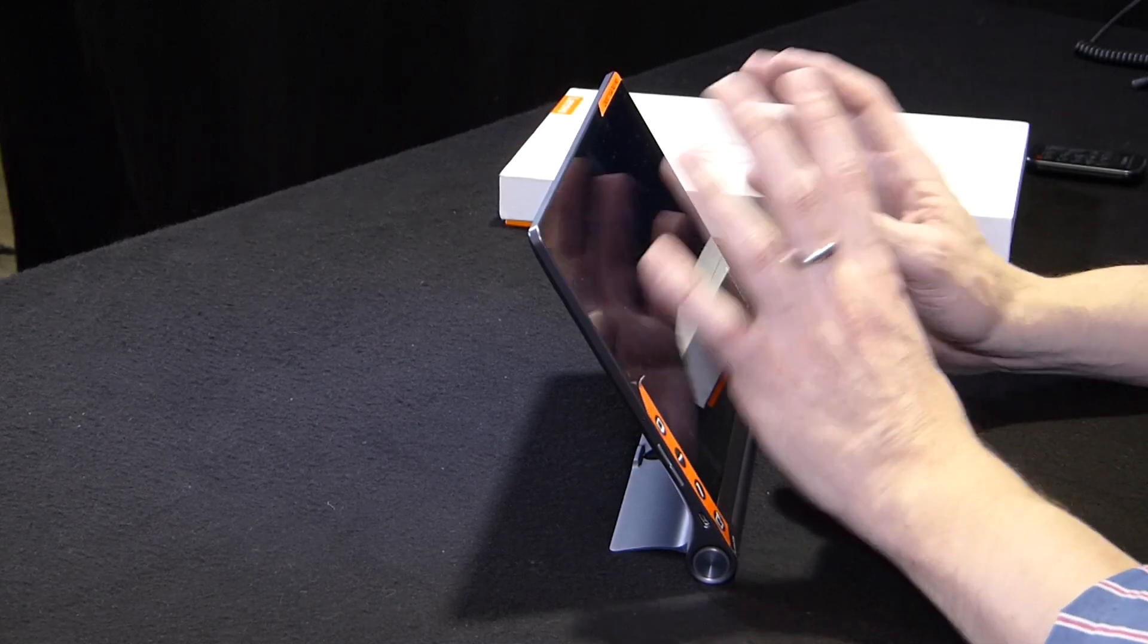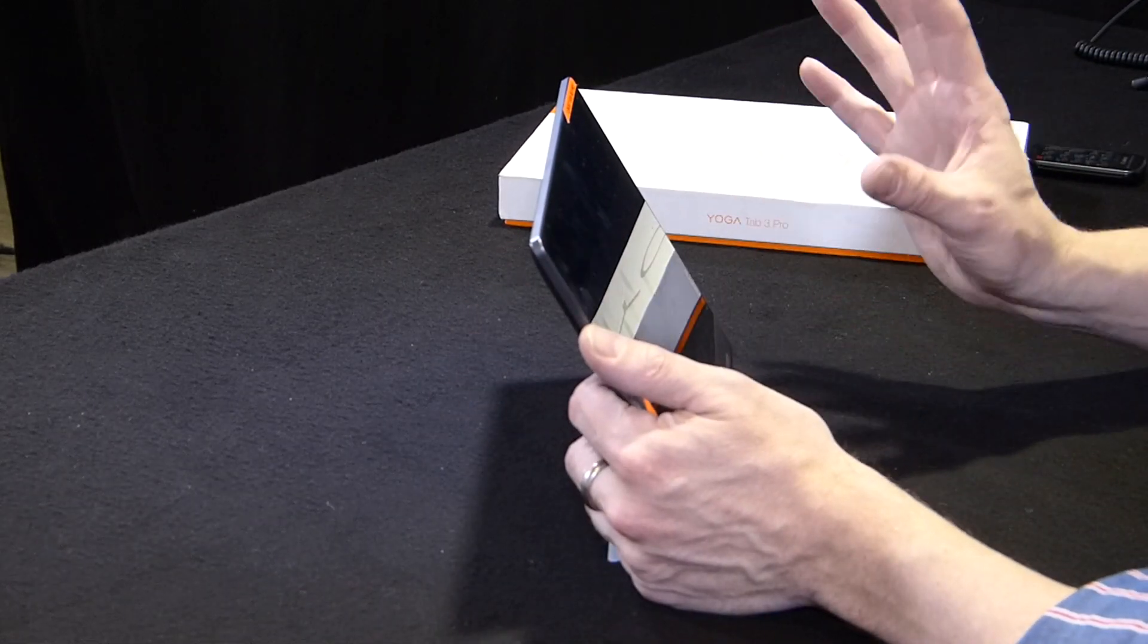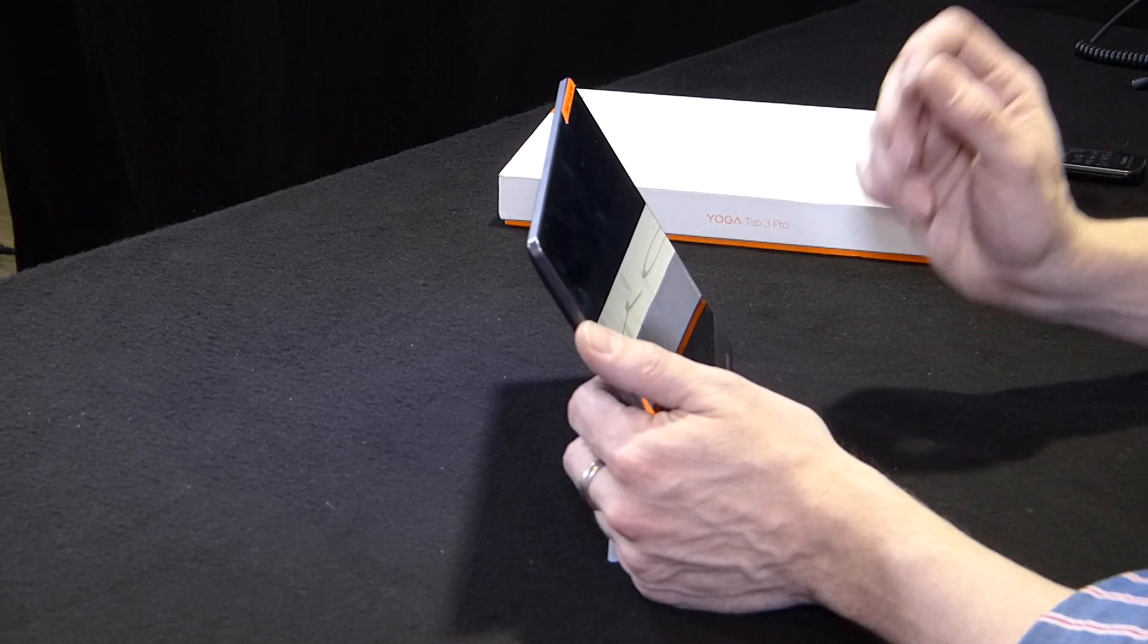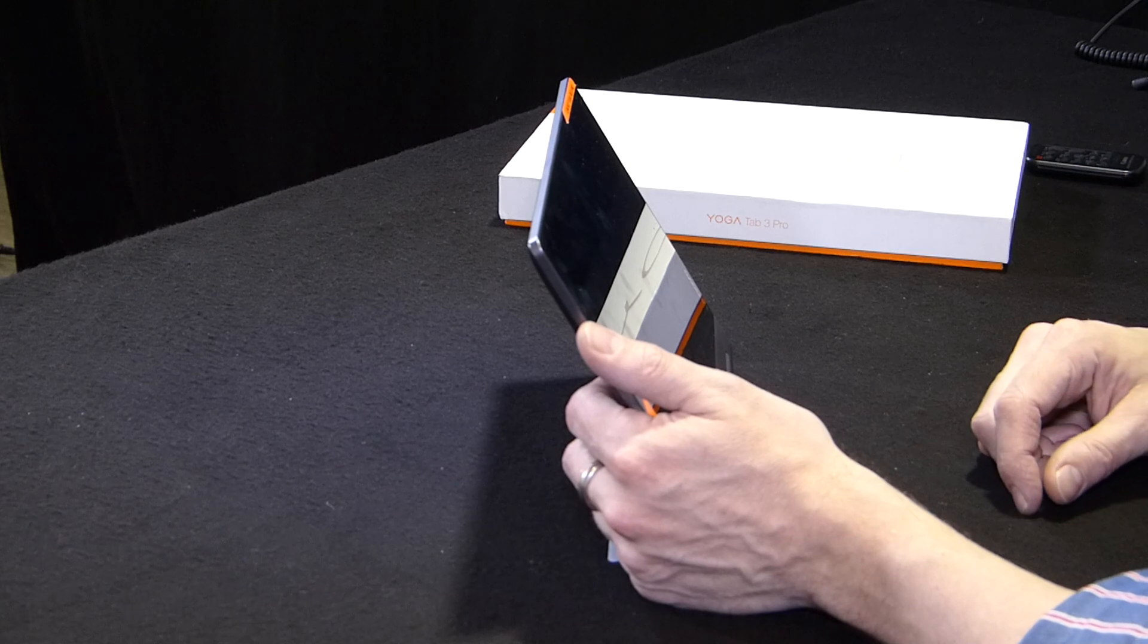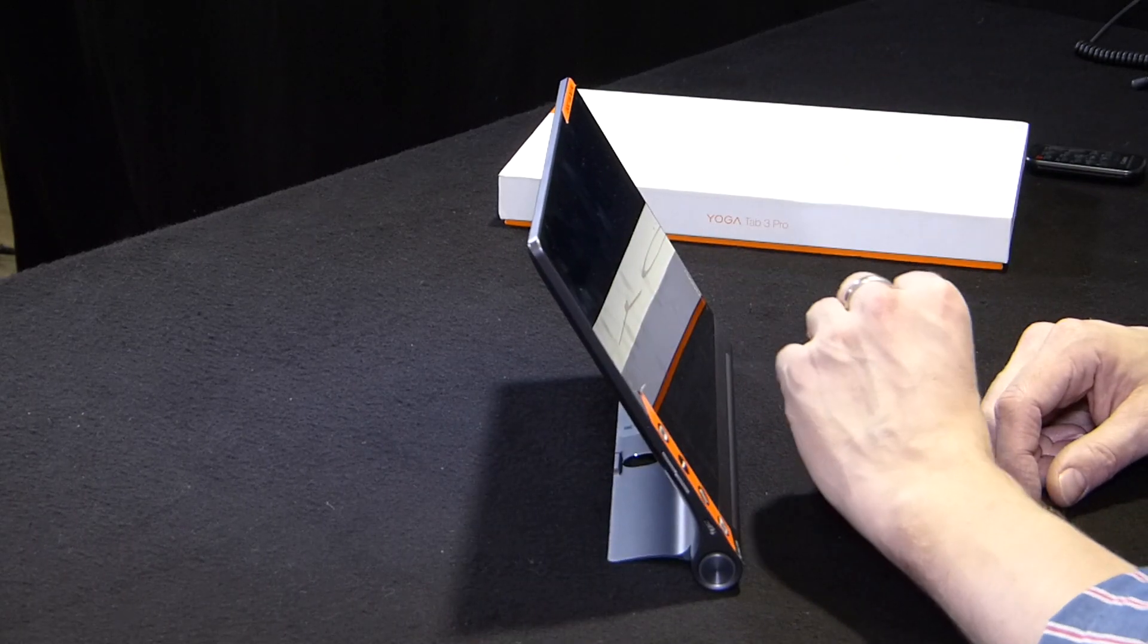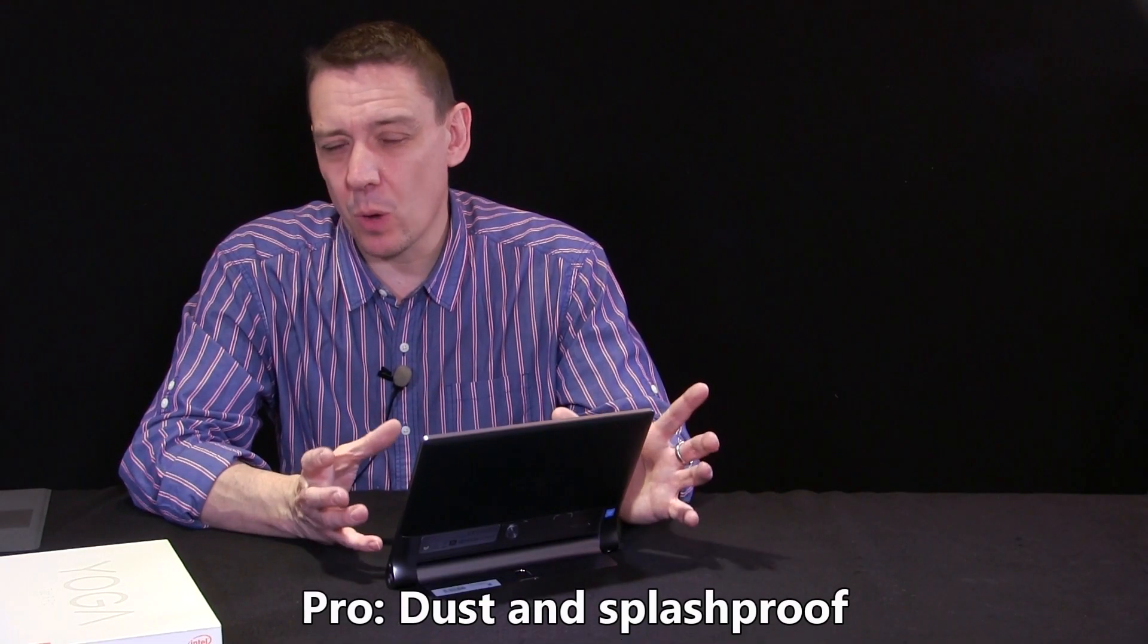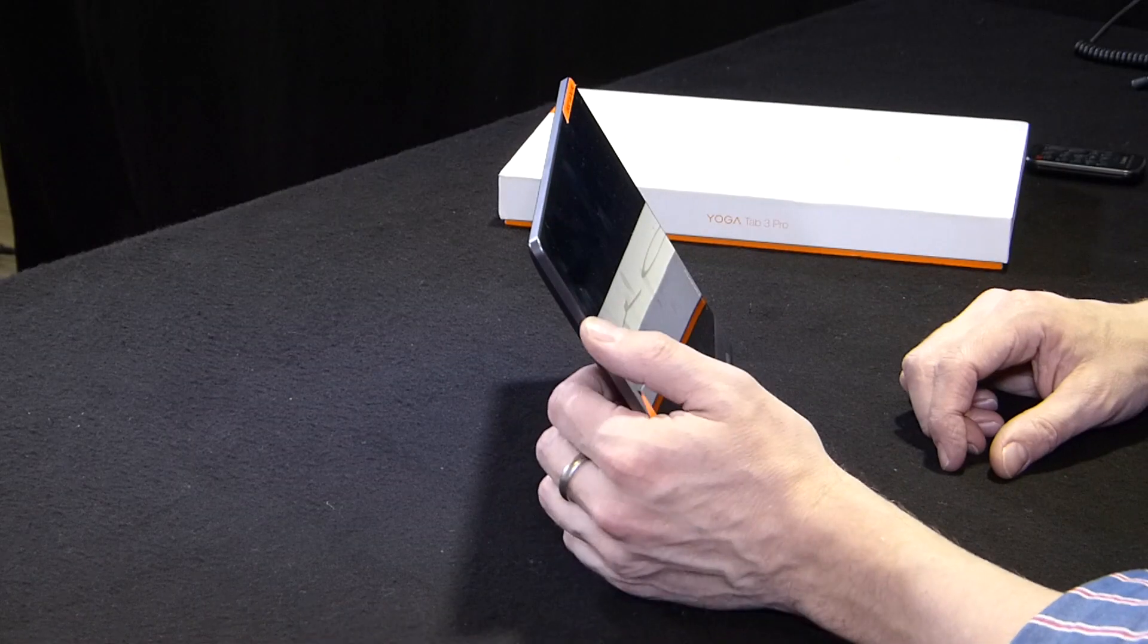This is not a replacement for a digitizer, which is an active device. But this is an interesting feature that allows you to use any metallic object you've got around you to control the screen. It's splash-proof and dust-proof, IP21, so it's not waterproof in any way.